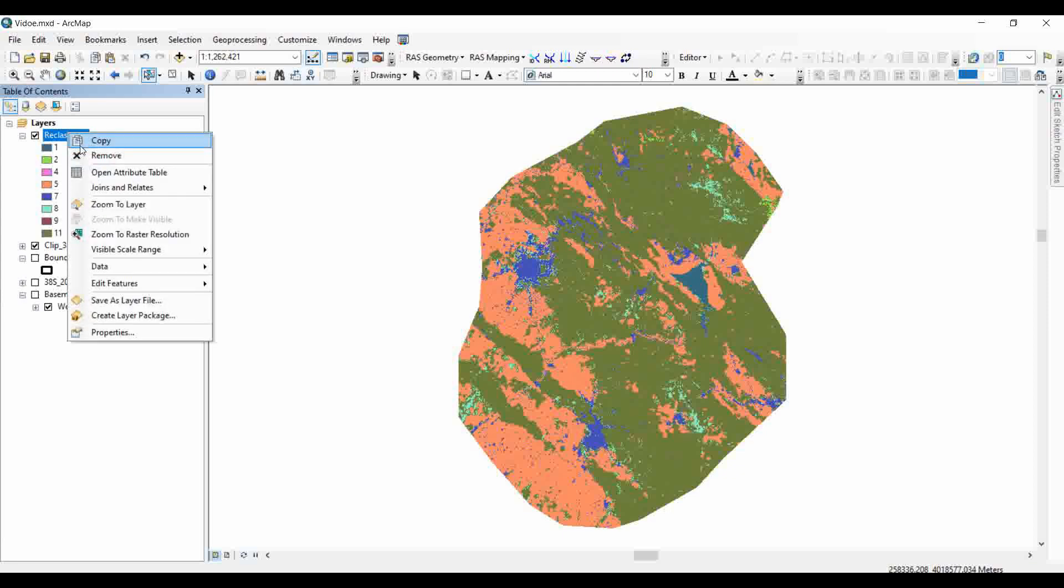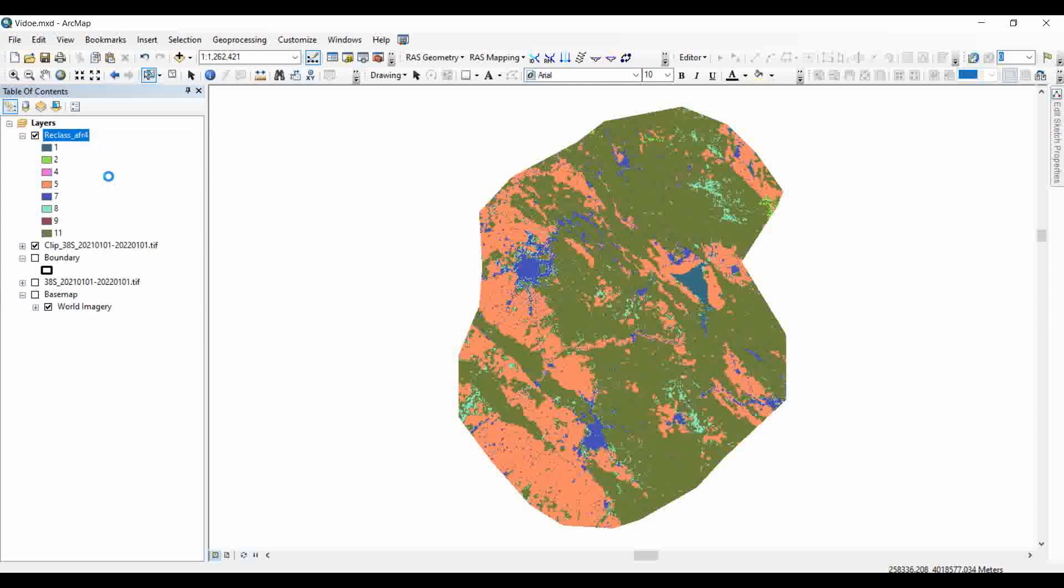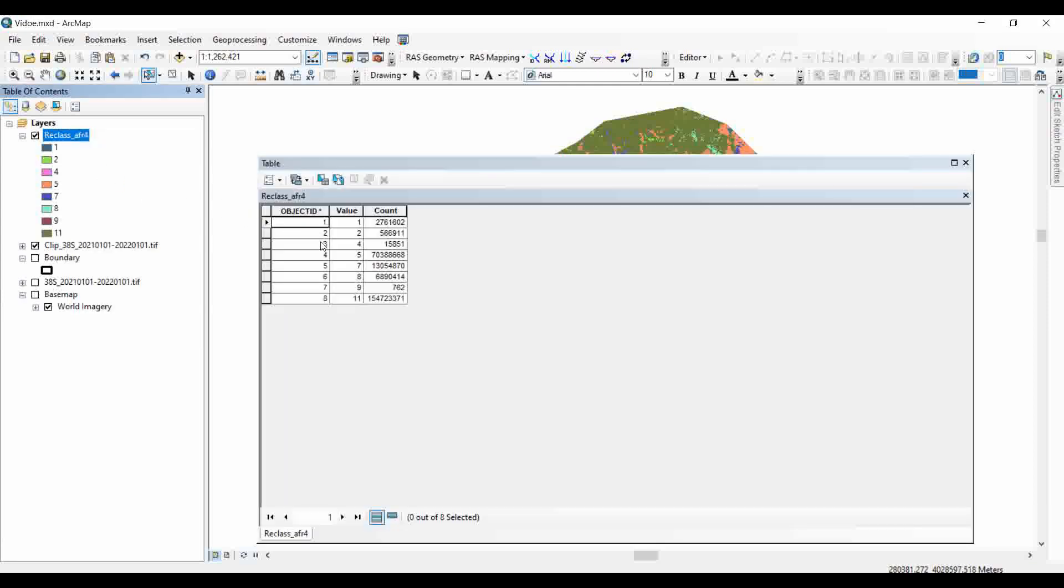Now if you go to the open attribute table, you will have the data, but we don't know which value is assigned to which class.